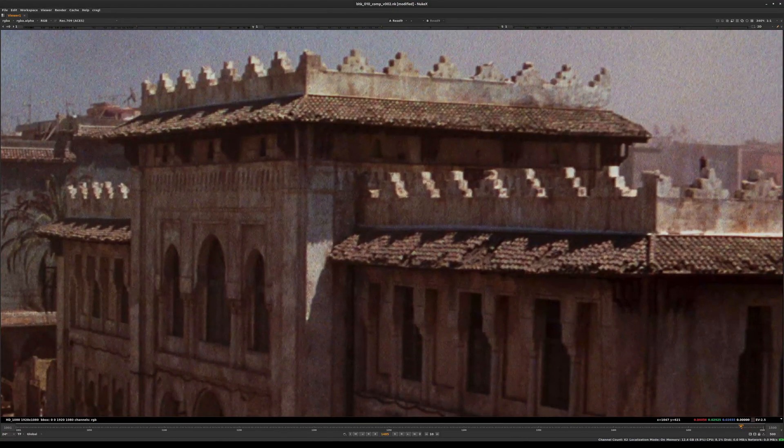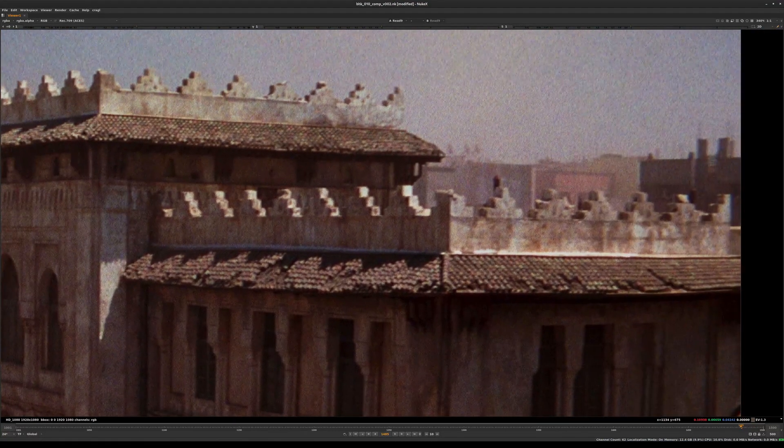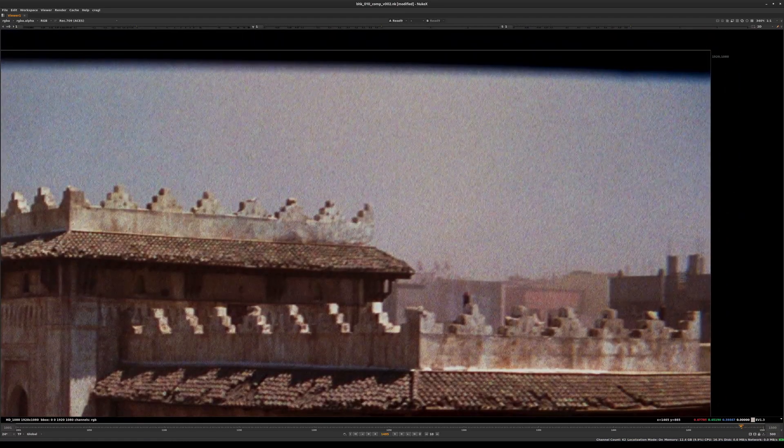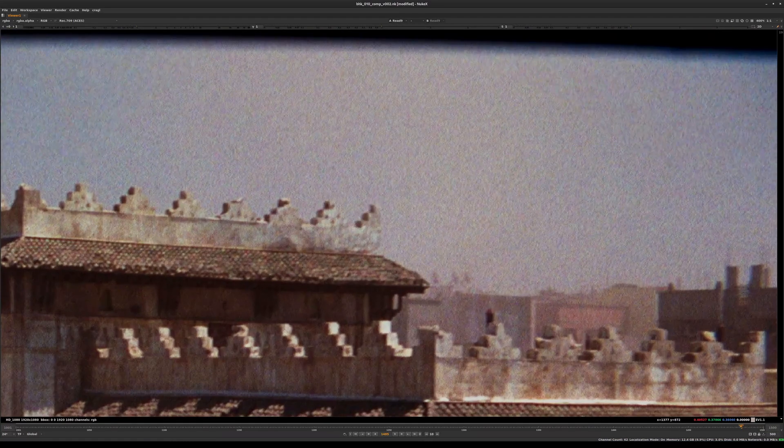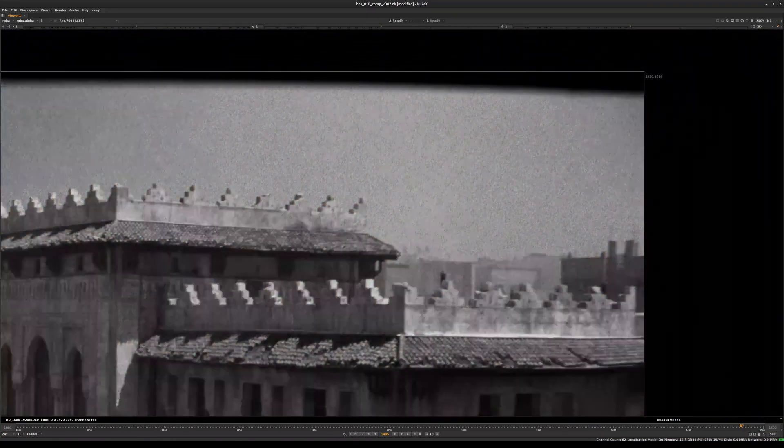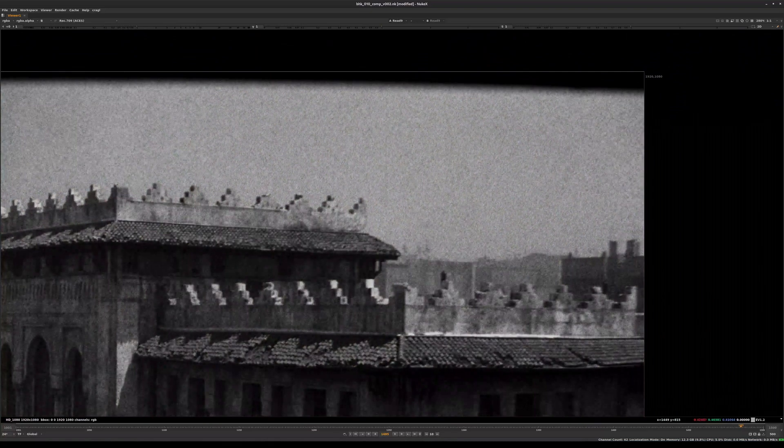The noise looks very sharp and almost one pixel at a time, which means it's slightly different than film grain.